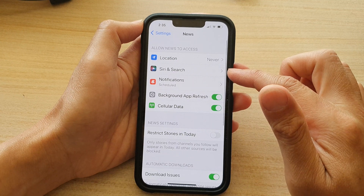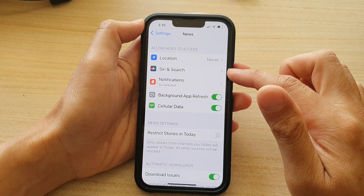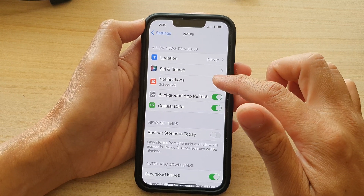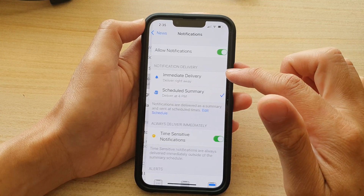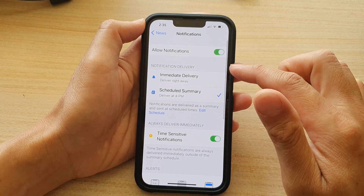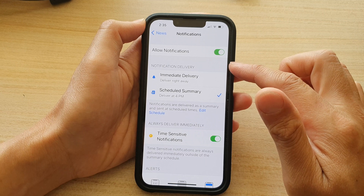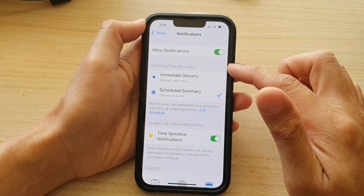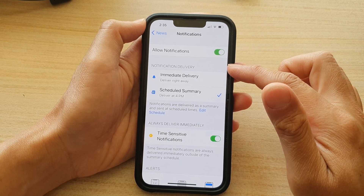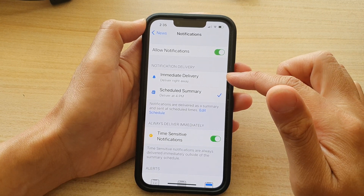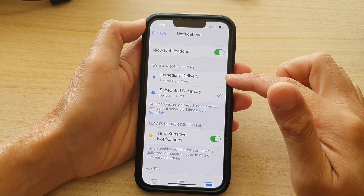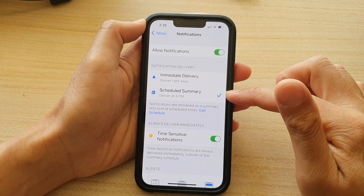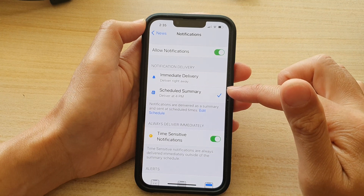In here, go down and tap on Notifications. And then in the notification delivery section, you could choose immediate delivery or schedule summary.